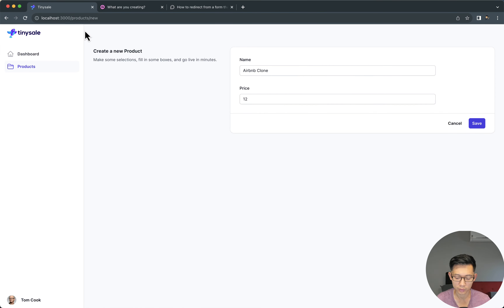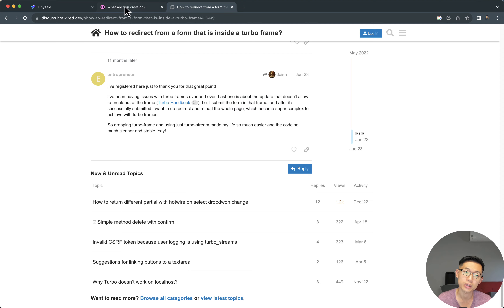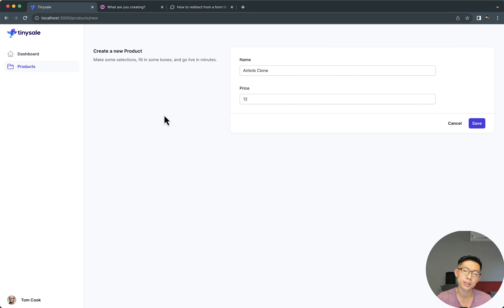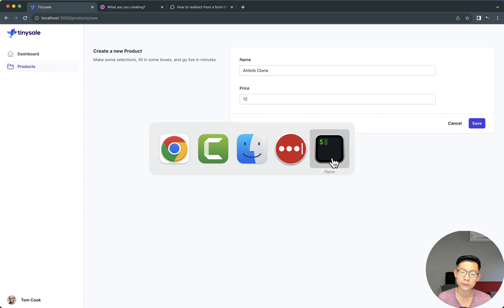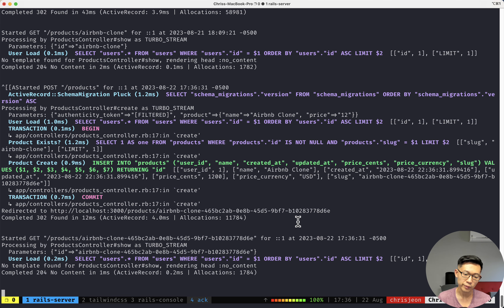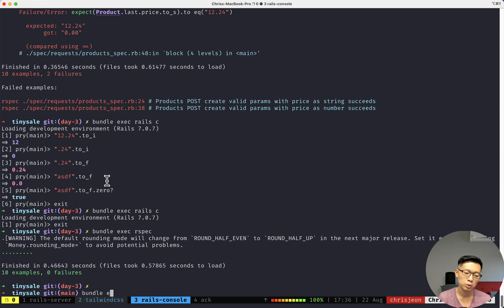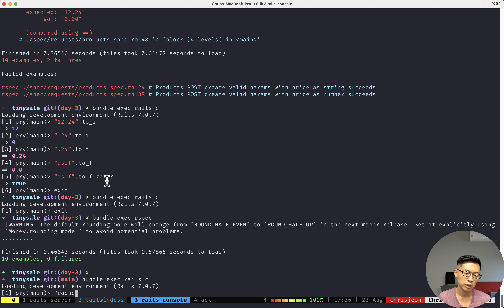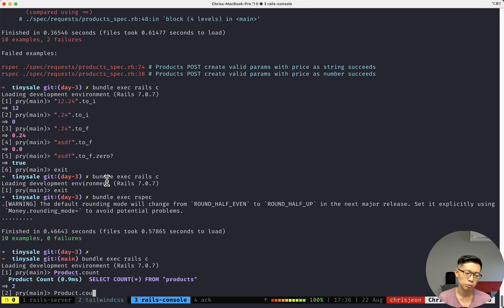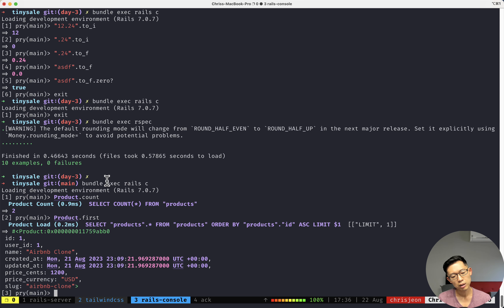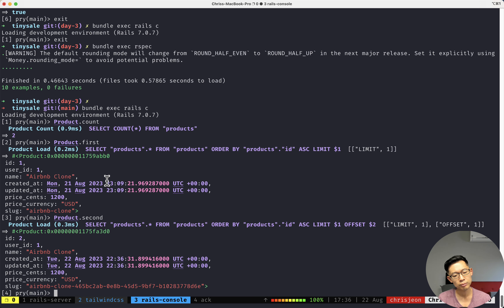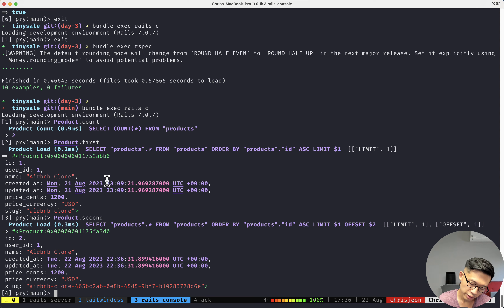Welcome to day four. We're going to continue on this tiny SaaS build. In the last video we created the ability to make products. Now what I want to do is redirect the form, because right now if we save this form you can see in the logs we do create the product. I have two products, so there are two things we have to do.